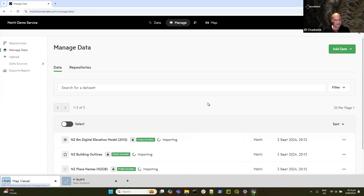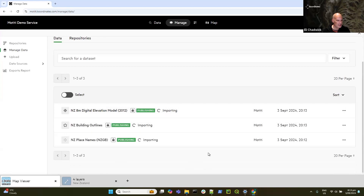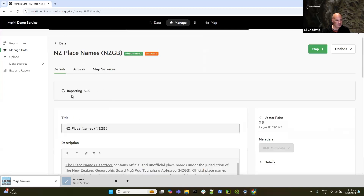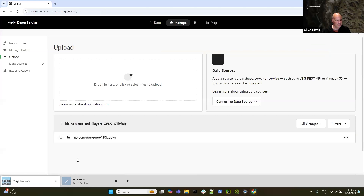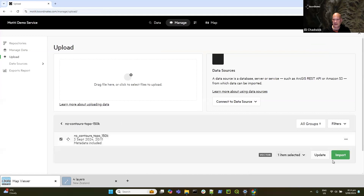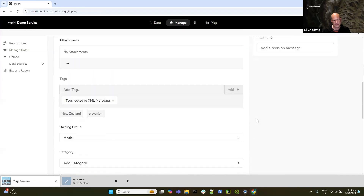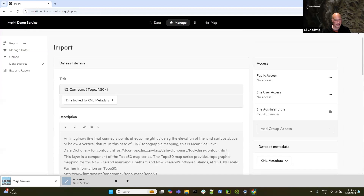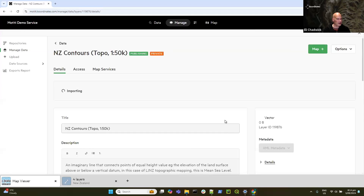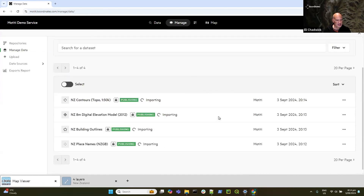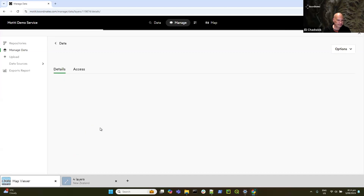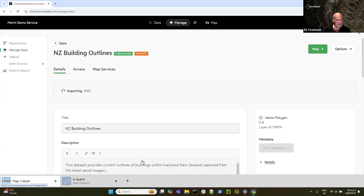I can go back into Manage Data and have a look at what's happening — I've got three layers coming through. These are small data sets. I'll go back to Upload and grab that final layer, which is the contours. Drill down, find the GeoPackage layer, do the import, and hit Import. So I've now got four layers loading. I can see they're all happily ticking away — I can check the progress and it looks like we're going to have some things to work with fairly shortly.